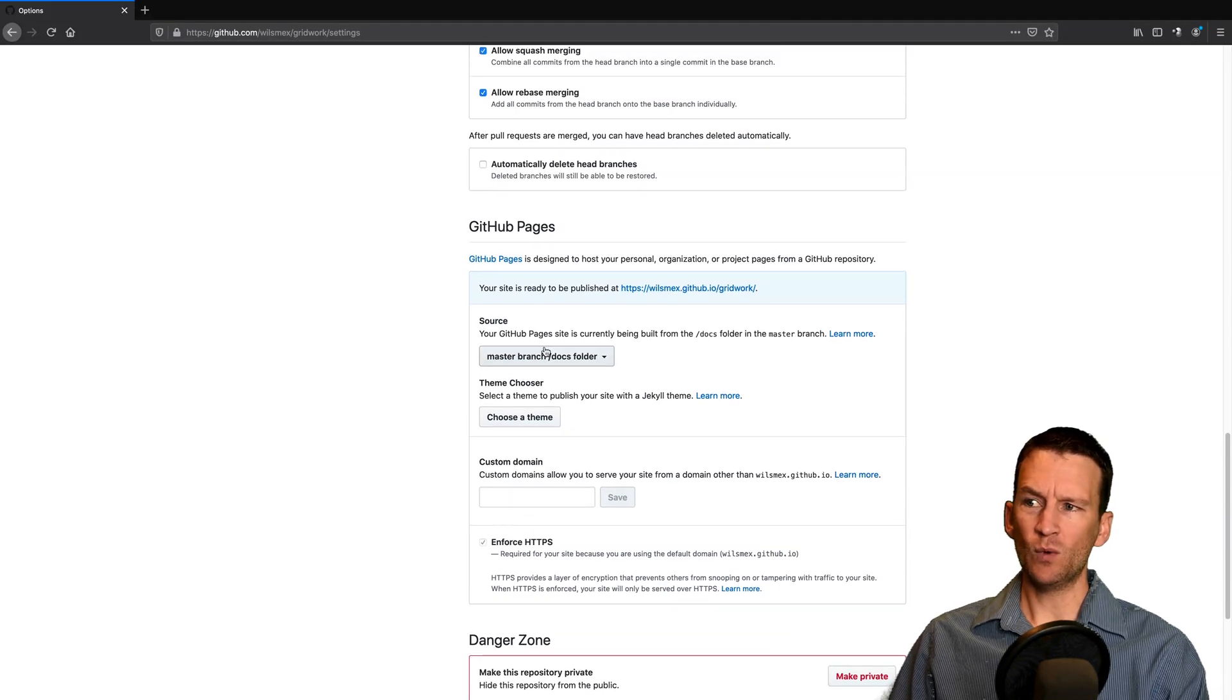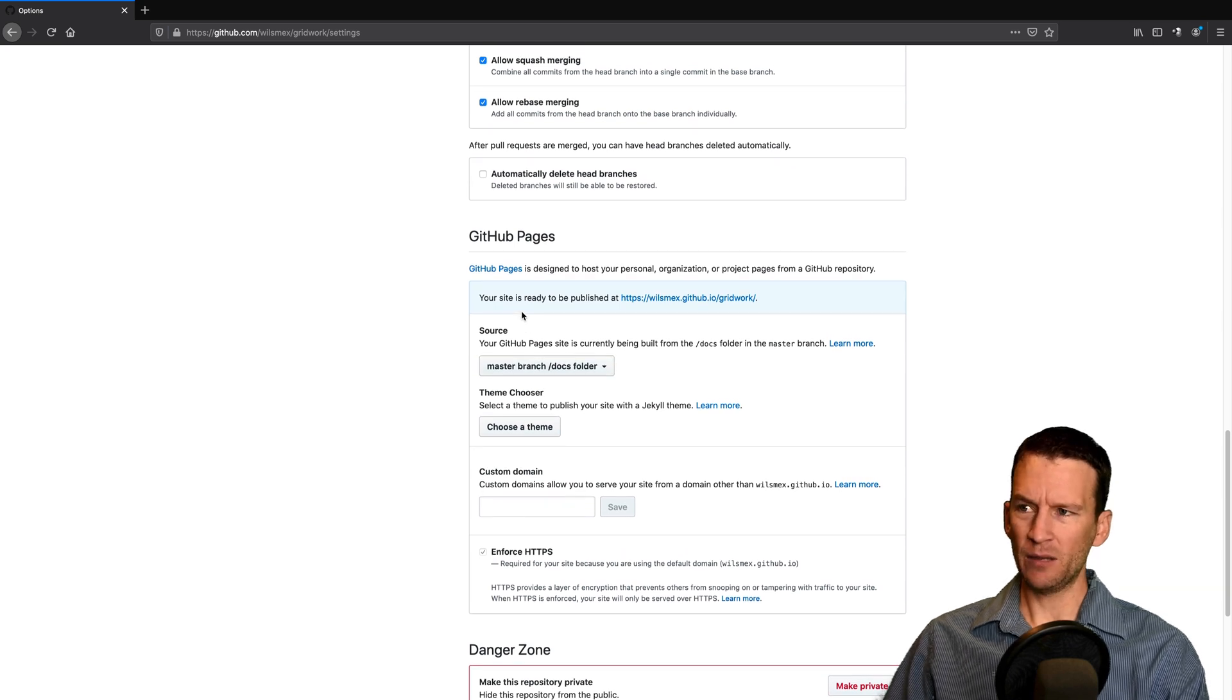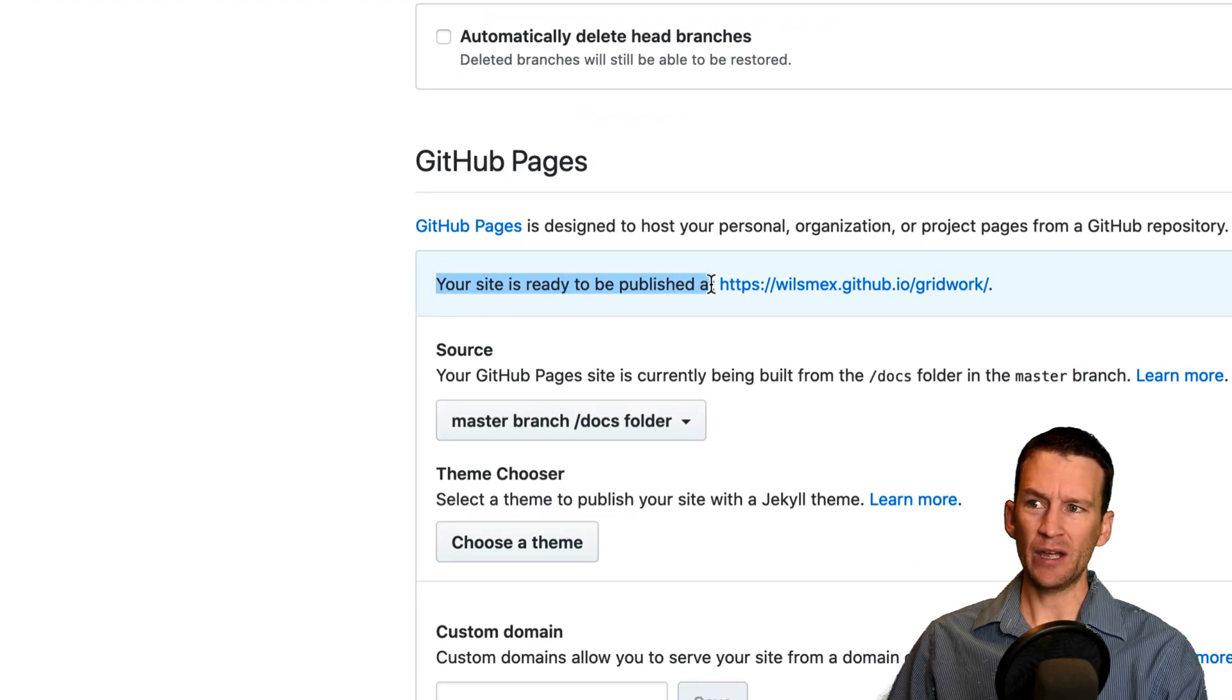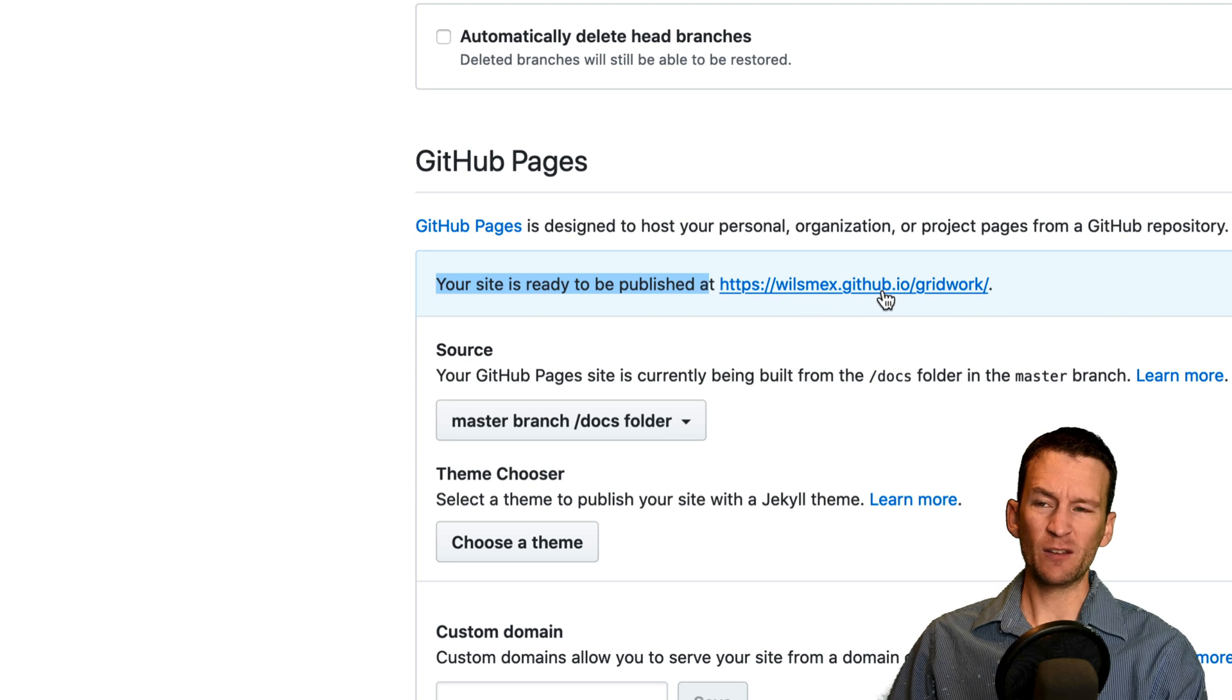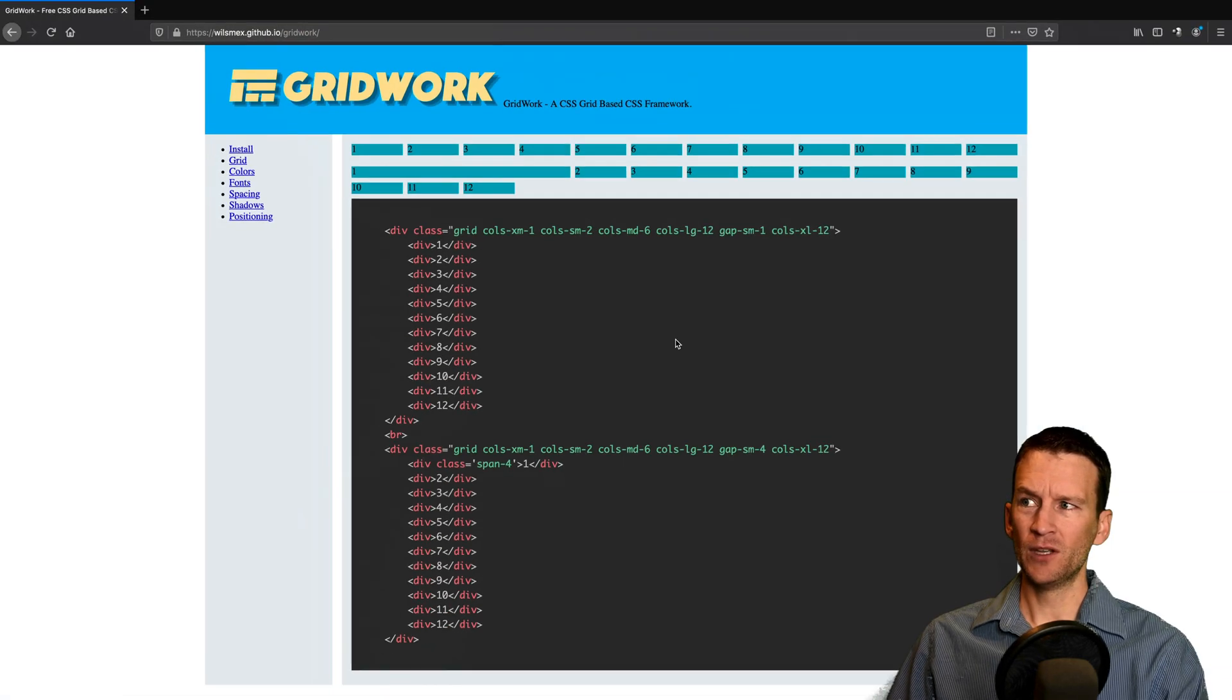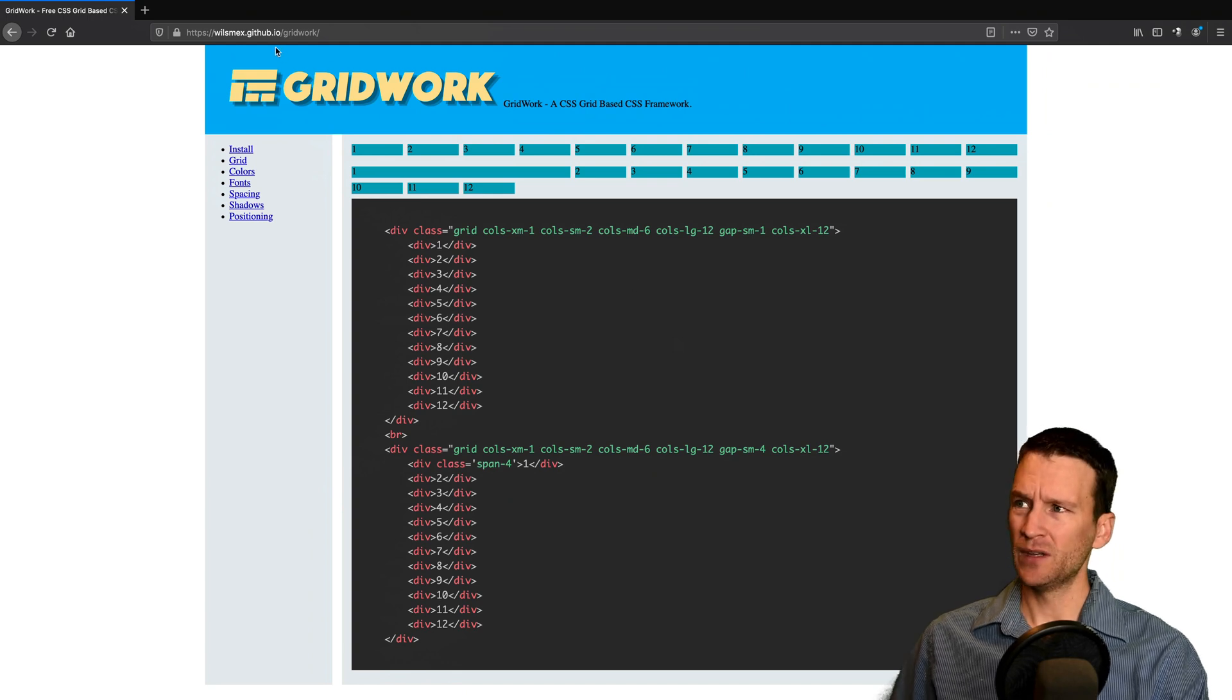So you see, once I go ahead and add that, it automatically publishes my site. So my site is ready to be published at, and then it gives me the URL. So if I now click on this URL, you can see it takes me to the actual website.